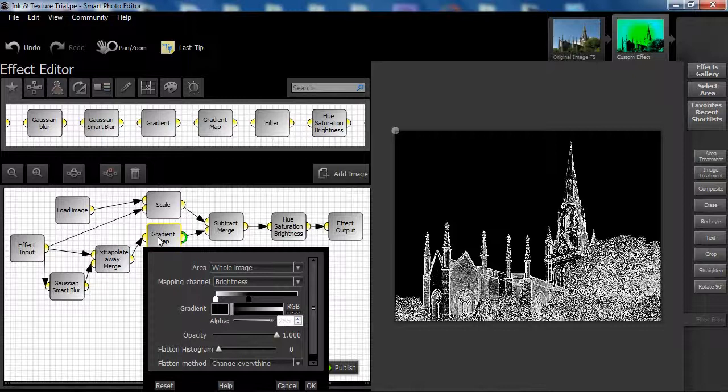You can see that the gradient map is almost a complete reversal of the default gradient, and just black and white are used. The mapping channel is set to brightness. Opacity is full on and set at 1. Flut and histogram is set to 0.